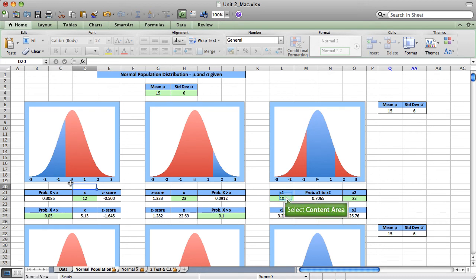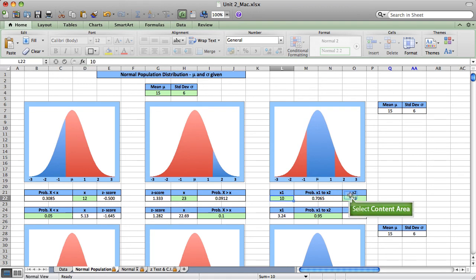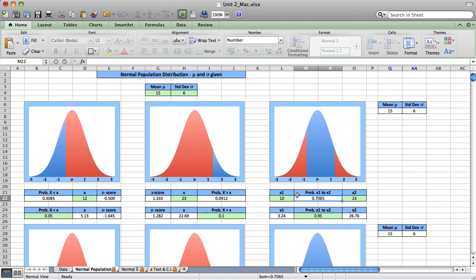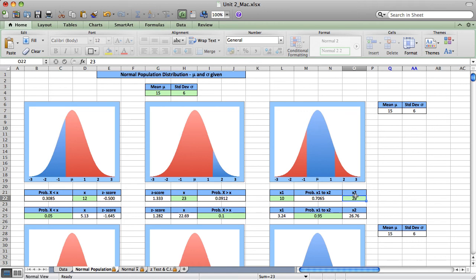We can see that the blue shaded area starts just one half of one standard deviation below the mean. Moving on, the probability that our random variable is between 10 and 23: the blue shaded area shows that 0.7065 of the curve area is between the values 10 and 23. These are examples of the three forward or standard calculations we can do with the normal curve.